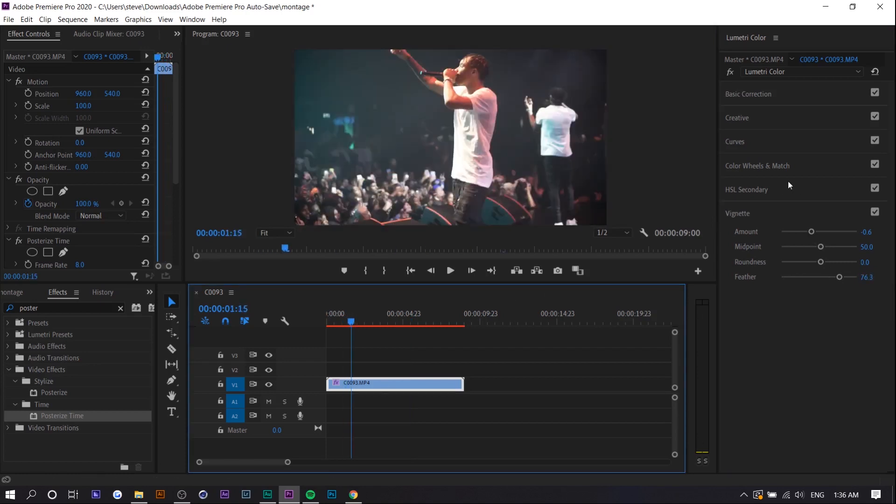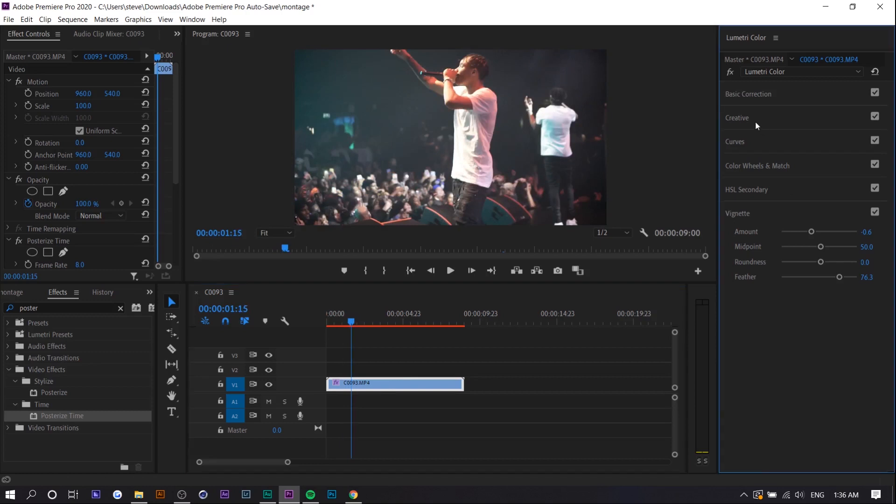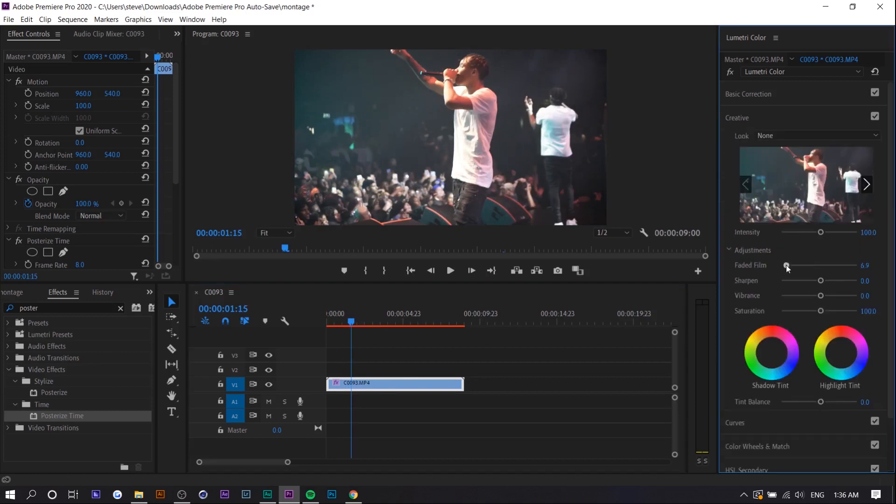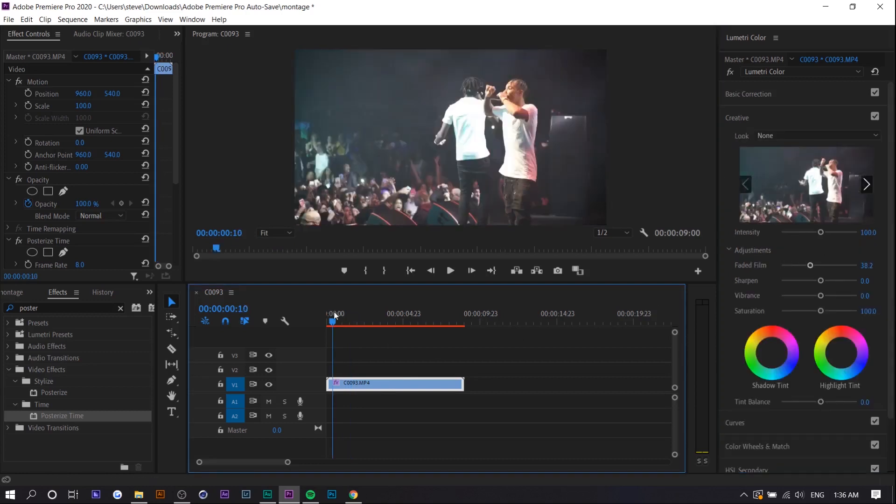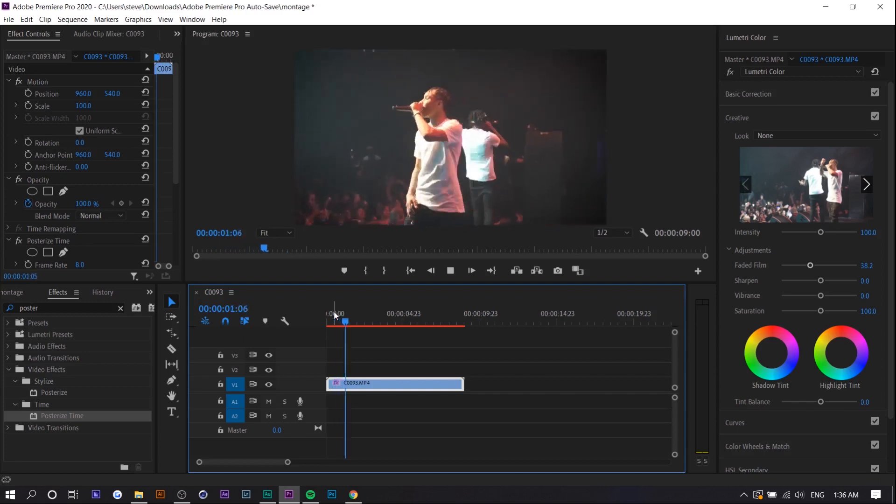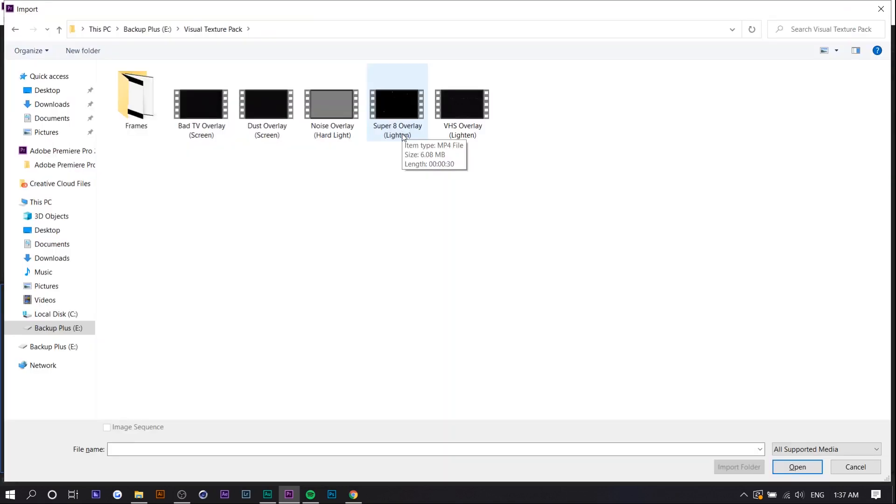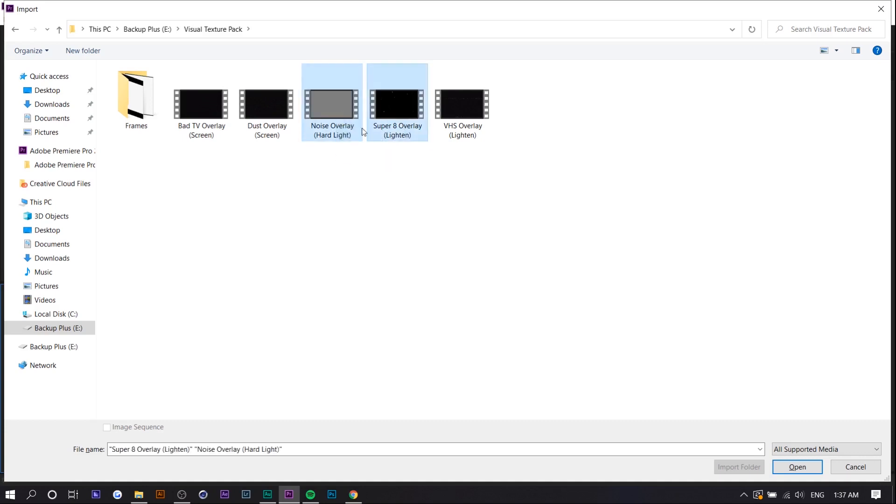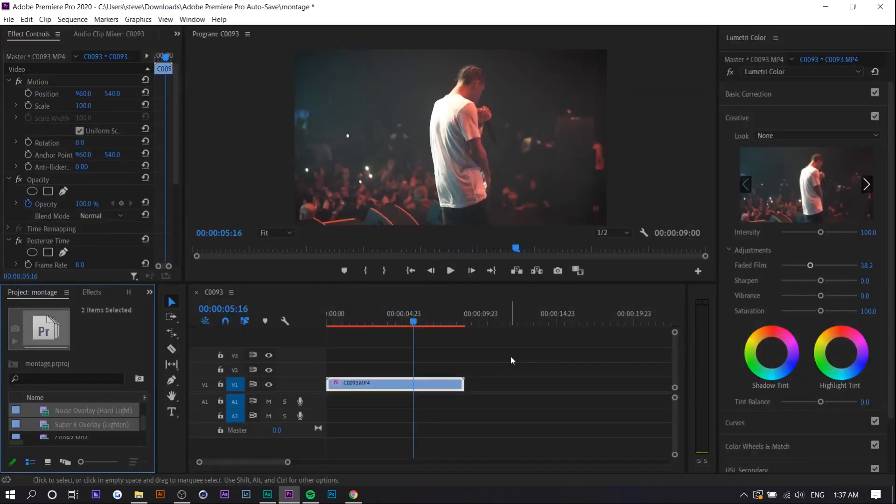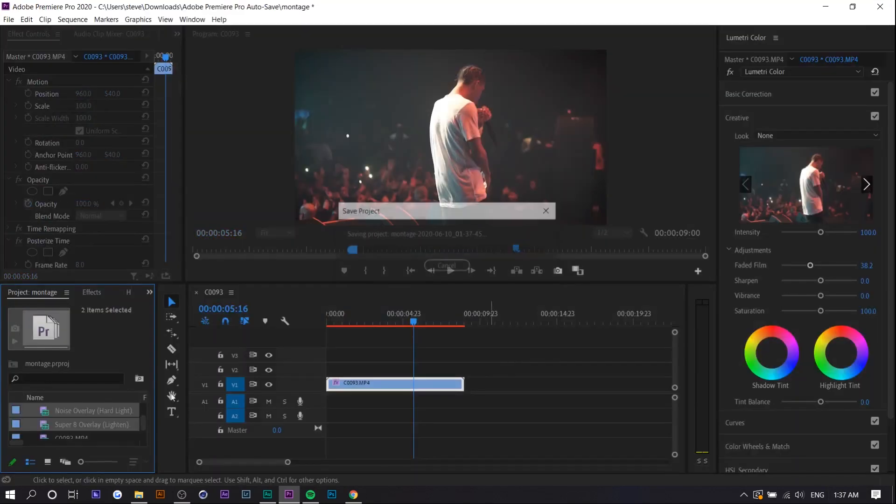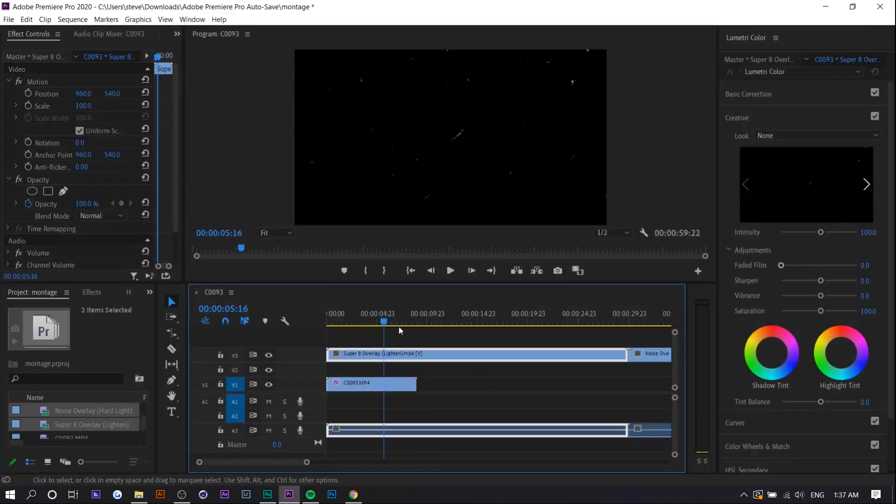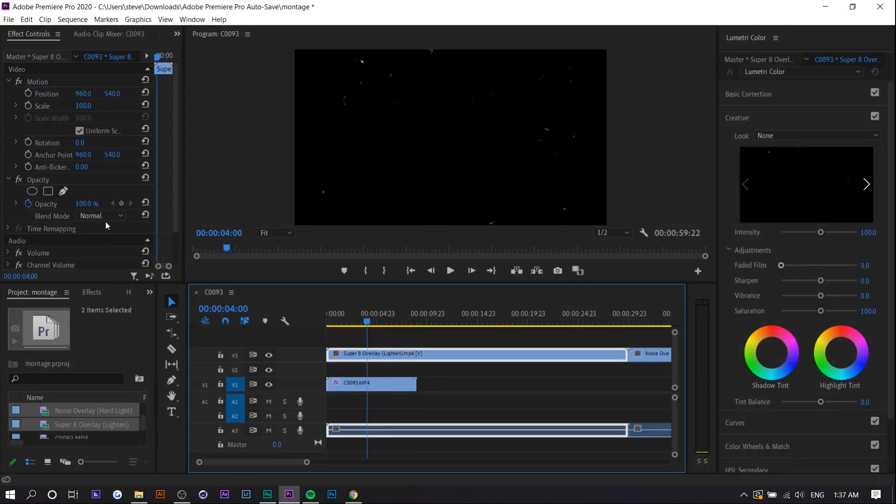You want it to also be faded. So you want to just increase the fade just because stop motions typically have a film look to it. And in addition, I'm actually going to add some of my overlays so that the film effect is amplified. So I'm going to add a noise and a super eight one. You can also add a frame. These are free—you can check the description for them. So you can see there's just a bunch of texture.